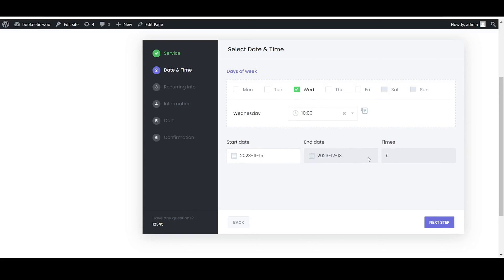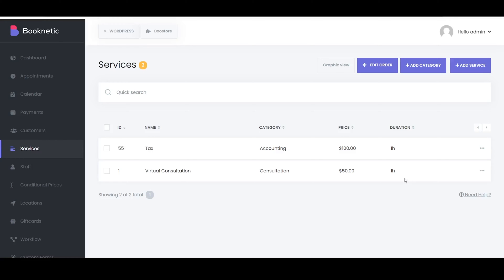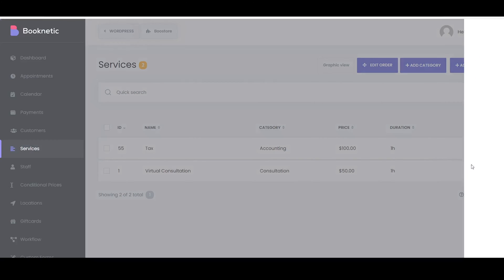This is advantageous for both you and your clients because each recurrence of the service is scheduled automatically, saving your time and effort.